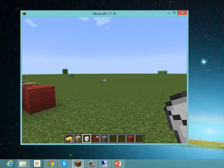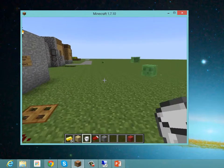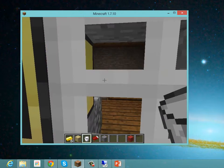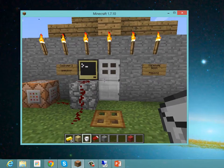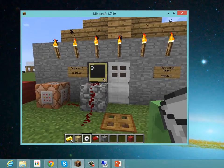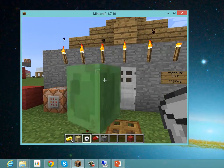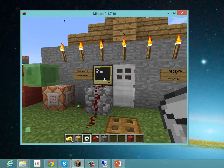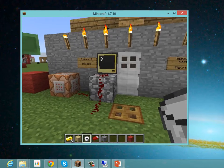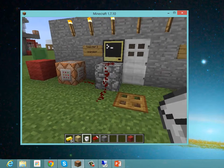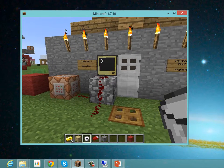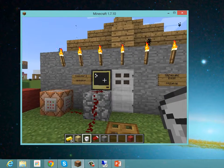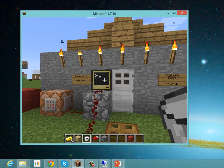Over here we have the treasure room building, and in this building we've got a door that doesn't open if you go up to it. To open the door we've got a terminal here which has a program that lets us open the door, and you can see it fires out a couple of redstone signals. The idea is if you put the wrong password in, it'll fire out a signal to do some stuff. So let's have a look at successfully opening the door first.